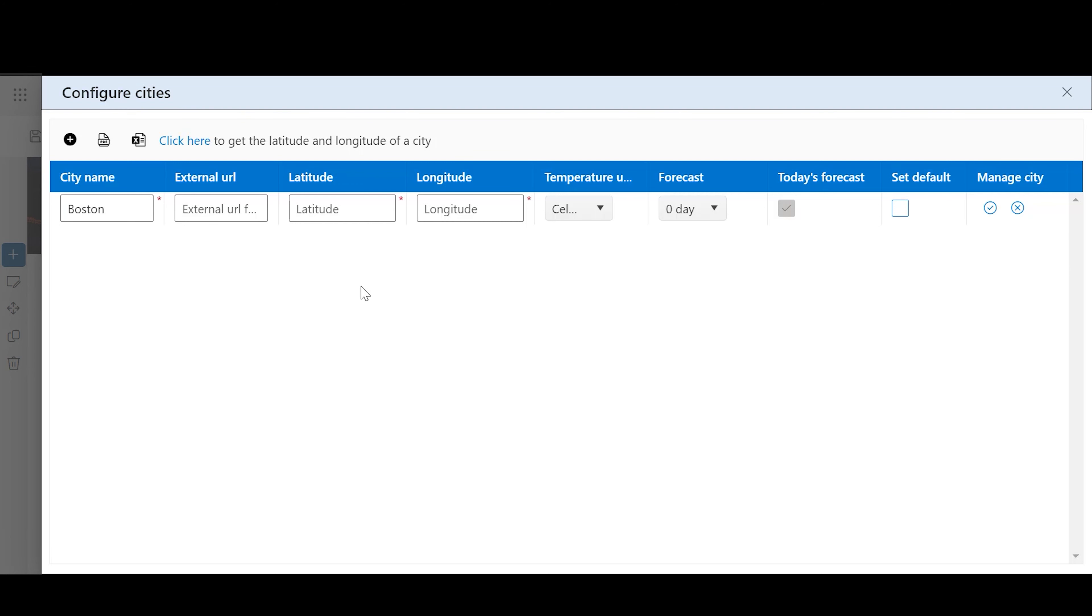External URL: You can use any third-party service to display the weather for the city.